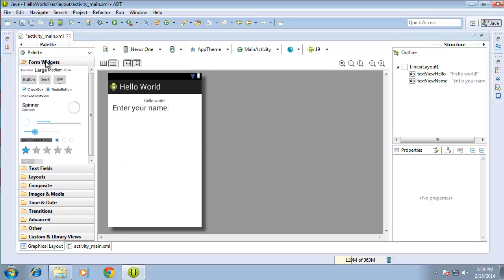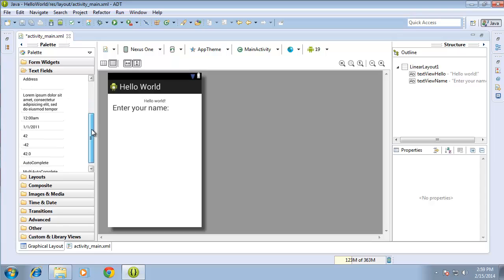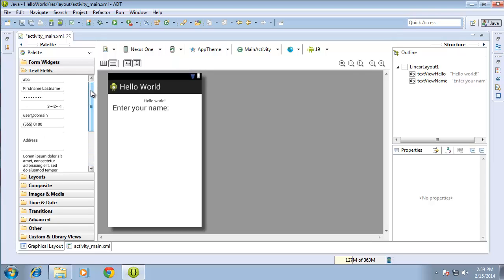If you go to the palette, you'll find a category called text fields, and in the text fields category you'll find quite a variety of EditText options. Each one of these options is unique to the way that the keyboard is presented on the mobile device, as well as the way that data can be entered into the EditText.